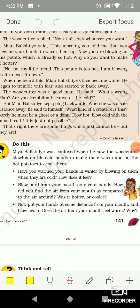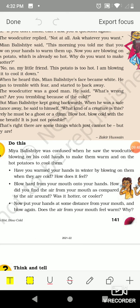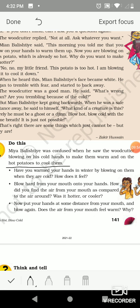So Mia Balistie was confused when he saw the woodcutter blowing on his hands to warm them and then on the hot potatoes to cool them. Have you warmed your hands in winter by blowing on them when they are cold? Yes, it feels warm and comfortable. Now blow hard from your mouth on your hands — how does the air from your mouth feel compared to the air around you? If we blow hard on our hands, the air feels warmer than the cooler surrounding air.